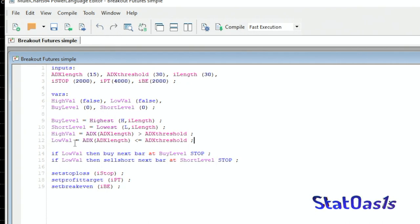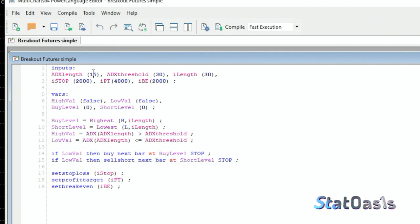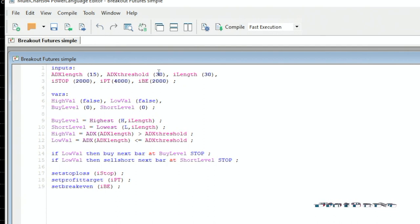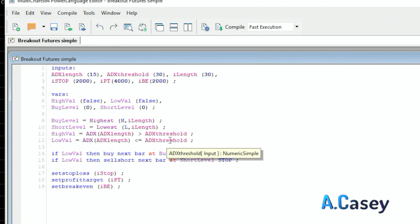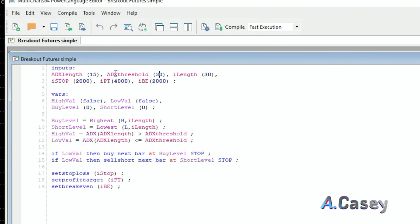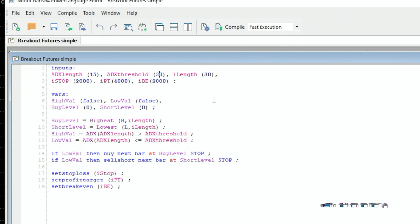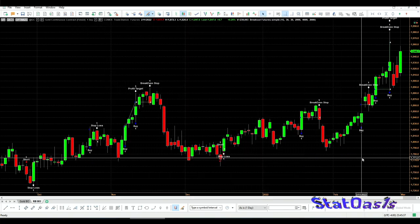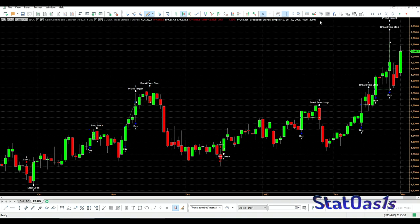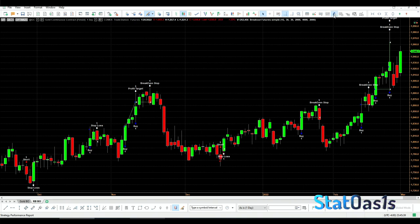So when the ADX of a lookback period of 15 is lower than the ADX threshold, which is 30, so the ADX of 15 lower than 30, we will allow the trades to happen. Of course these are inputs because we will optimize them. So let's compile the strategy and let's see now the figures we get. And now we get better figures and still have a relatively good number of trades. The average trade of course went way up, and that is the purpose of any filter you want to add to your strategy.